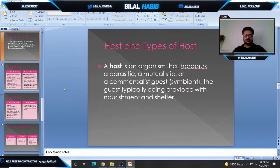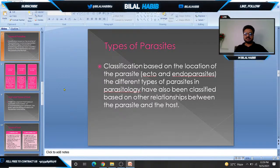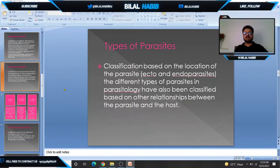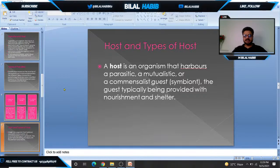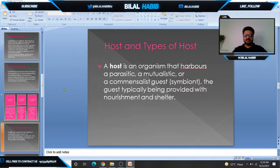Now we will discuss hosts and types of hosts. A host is an organism that harbors the parasite, either in a mutualistic or commensalistic relationship, and it provides shelter, food, and all nourishment to the parasite.